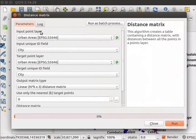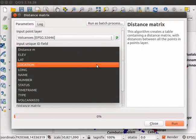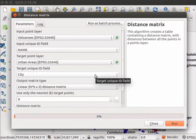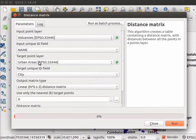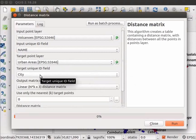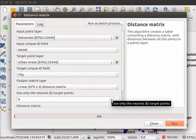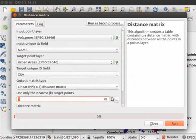Select Volcanoes as an Input Point layer. Select Name as Input Unique ID field. Select Urban Areas as Target Point layer. Select City as Target Unique ID field. Keep Output Matrix type as Linear. Let us find the distance from the volcano to two nearest cities. Hence, select 2 in Use Only the Nearest Target Points field.